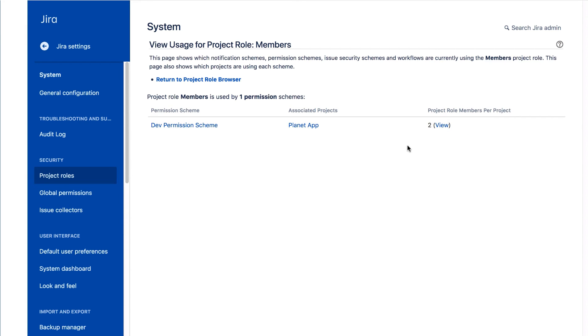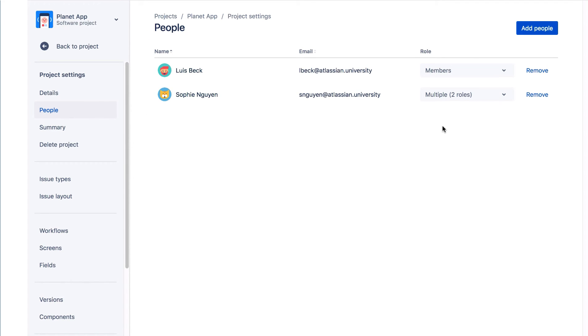In the project role members per project column, we'll click this view link, and it takes us to the people page in the project where you can see the role members.